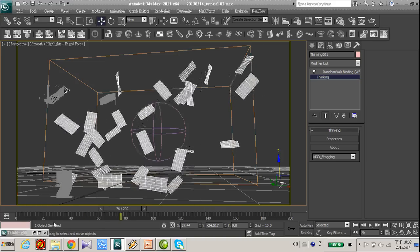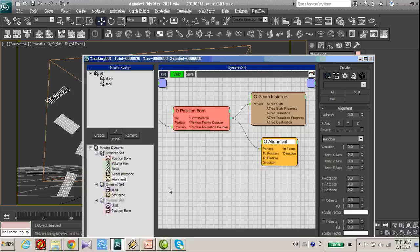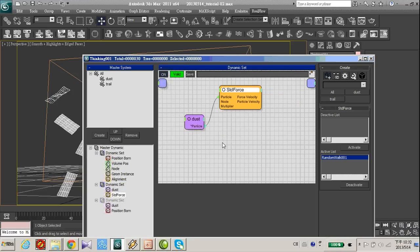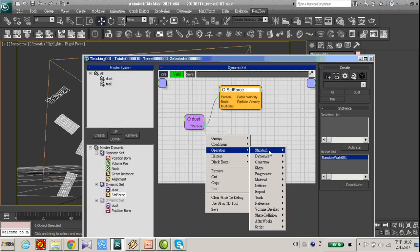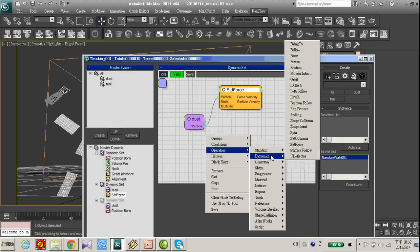But we need some spin during the movement. So let's add another effect, spin.